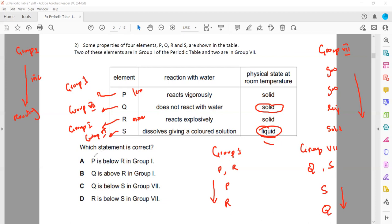Now we check which statement is correct. Statement A says P is below R — that is wrong, P is above R. Statement B says Q is above R — but Q and R don't belong to the same group, so that's totally wrong. Statement C says Q is below S — yes, both Q and S belong to group 7, and Q is below S. Statement D says R is below S — R and S are not in the same group. So C is the correct answer.